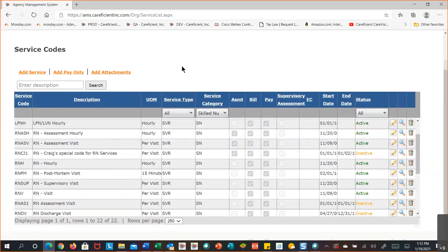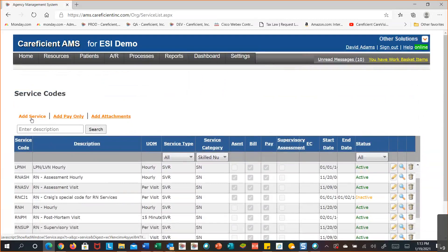For services, you get a full screen to add services — this one probably has the most options. There's one for adding pay-only. Pay-only are your non-patient care time situations: in-service, case conference, team meetings, holiday pay, holiday mileage reimbursement, IDT review — things you need to track for payroll hours and dollars that you're not going to bill to a patient. Your attachments are going to be your supplies and, if billing DME through here, your DME as well.